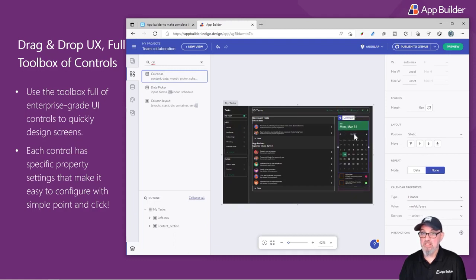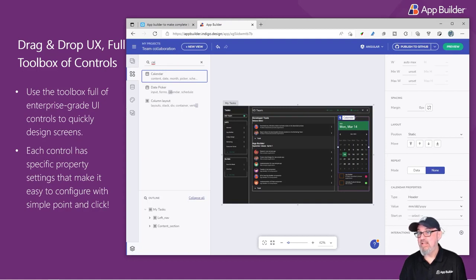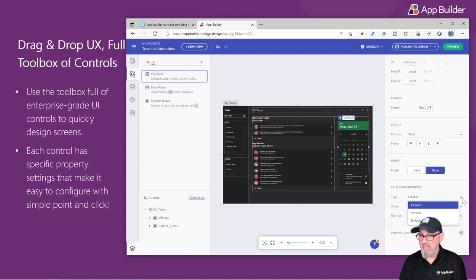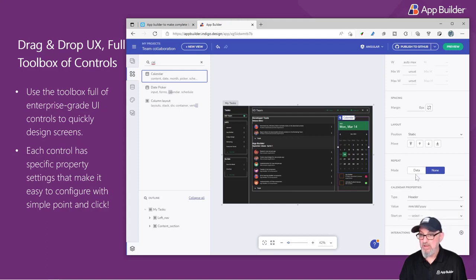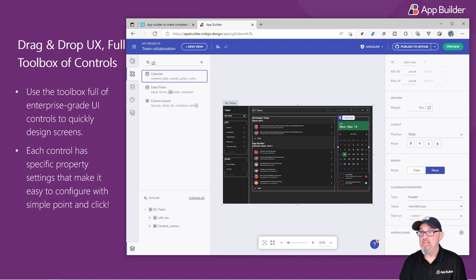When I select an item, you'll see that the properties are on the right-hand side just like you would expect. So I can change the type of calendar, if it's data-bound or not, the value, and what date I want it to be by default.